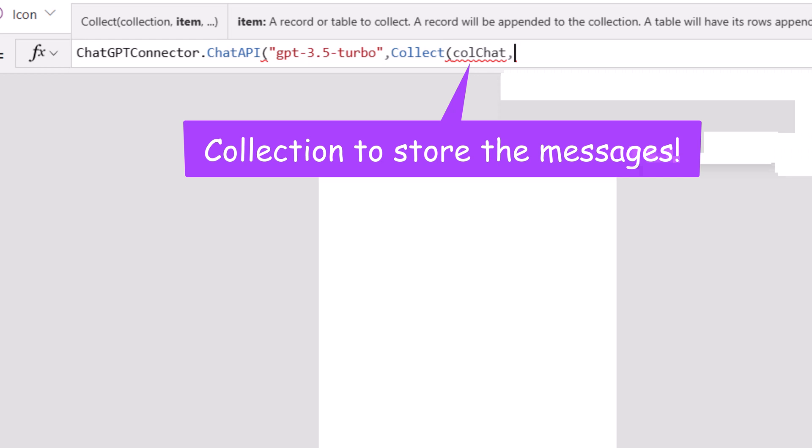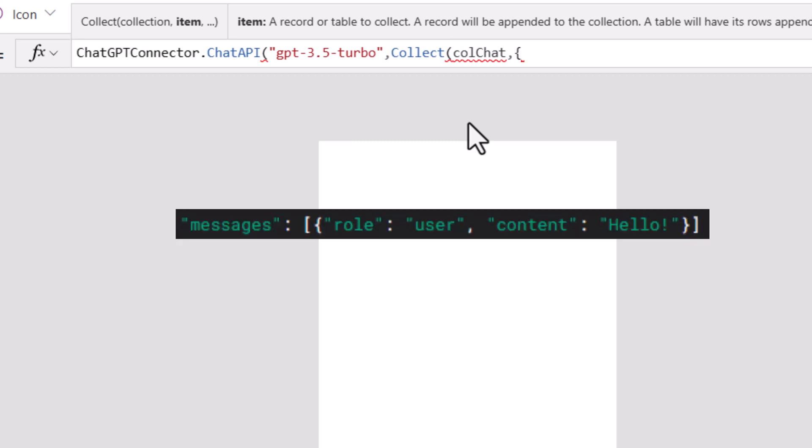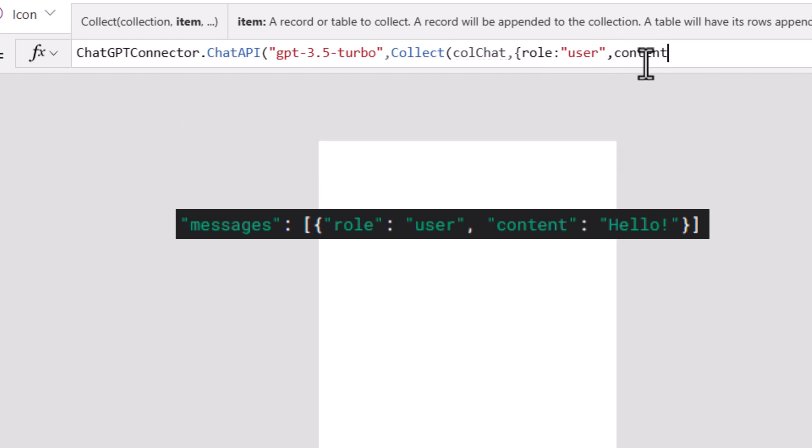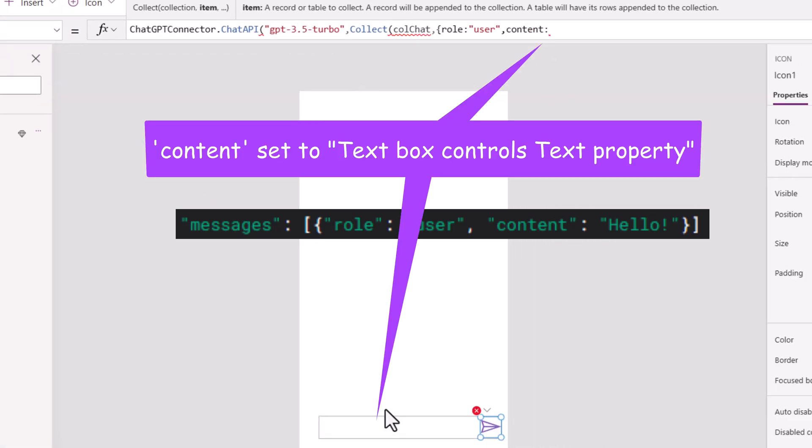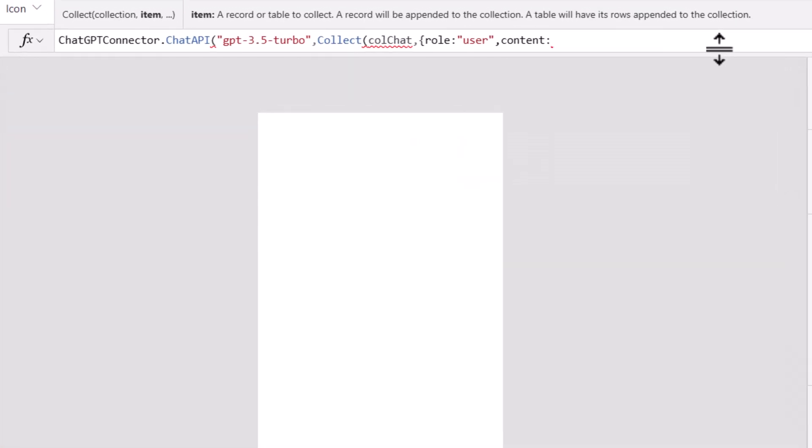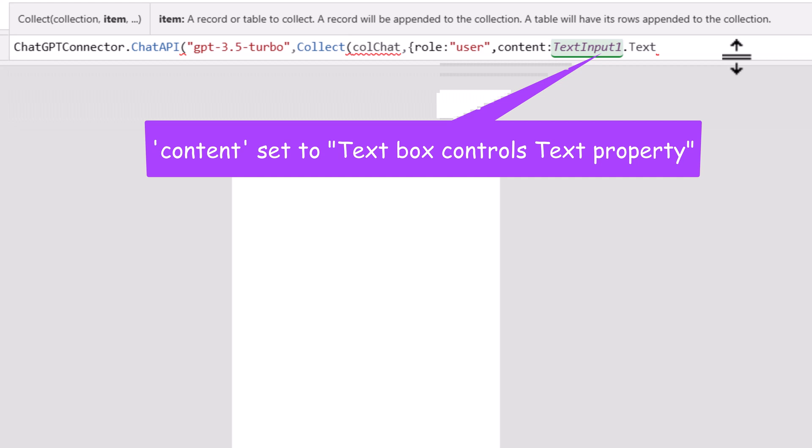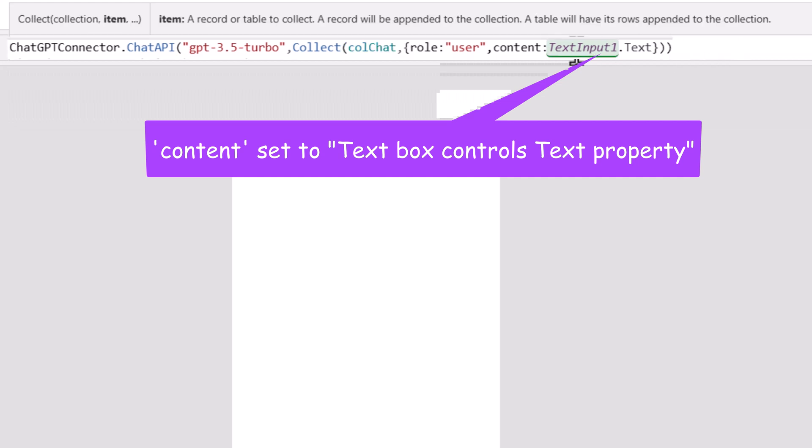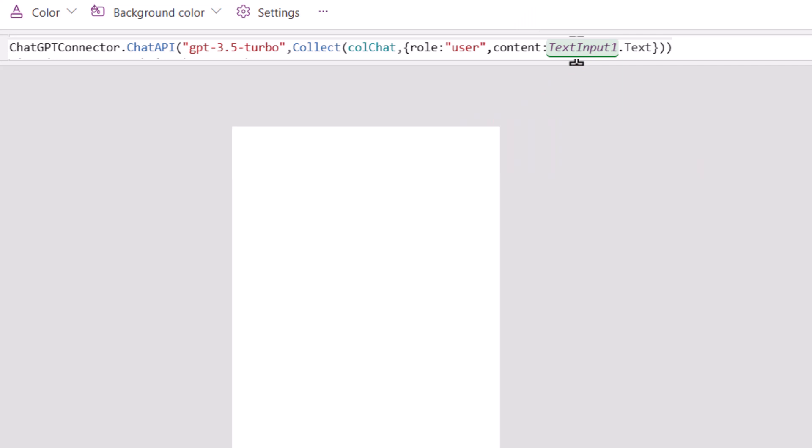To do that, I will create a collection here. I'll call it callchat. In this, I'll provide those two properties that I have to pass, which are role, this would be user, and content, which would be the data in this text box. Content would be the data entered in that text box. Close the collect function, close the chat API action call.